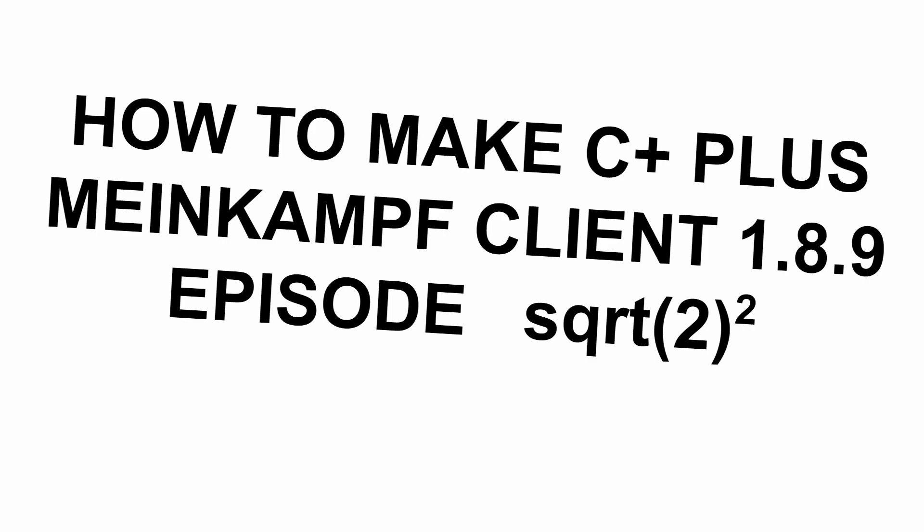Welcome to episode 2 of how to make a C++ client. In this episode it's going to be mostly focused on the client structure and how to mix OOP and functional programming.